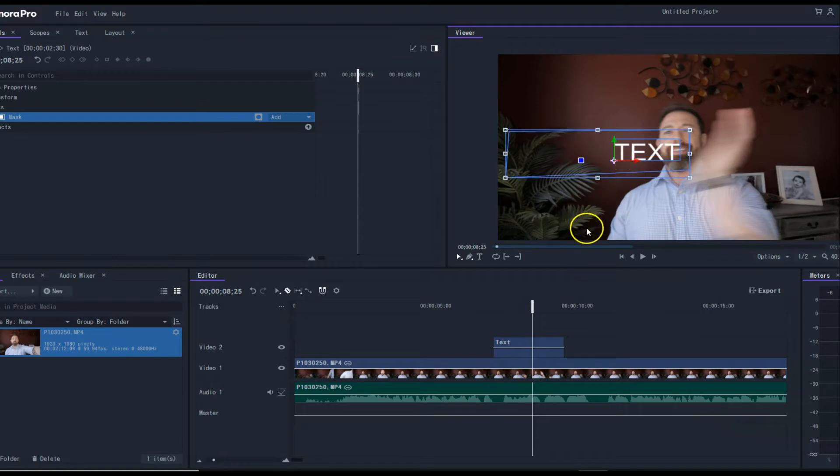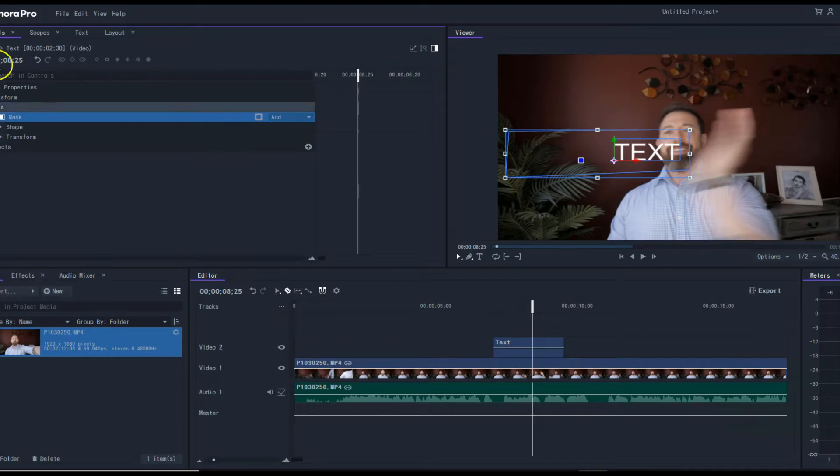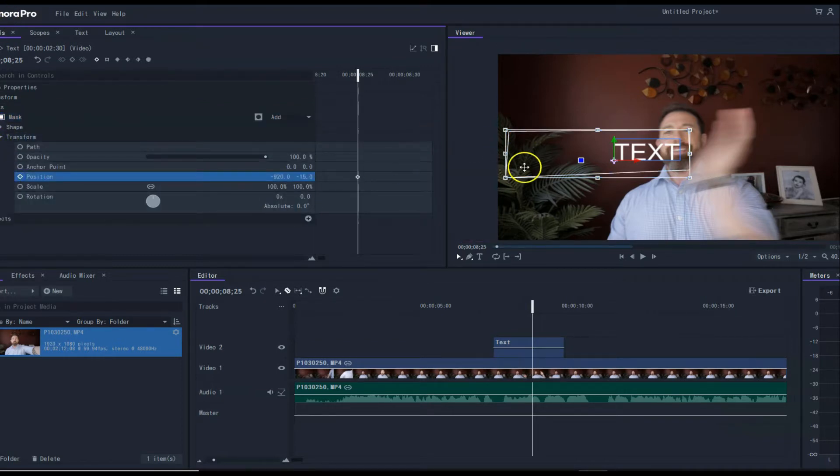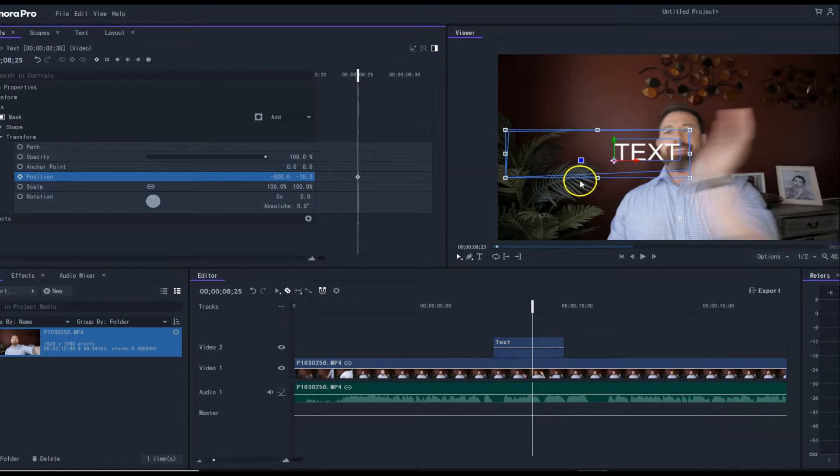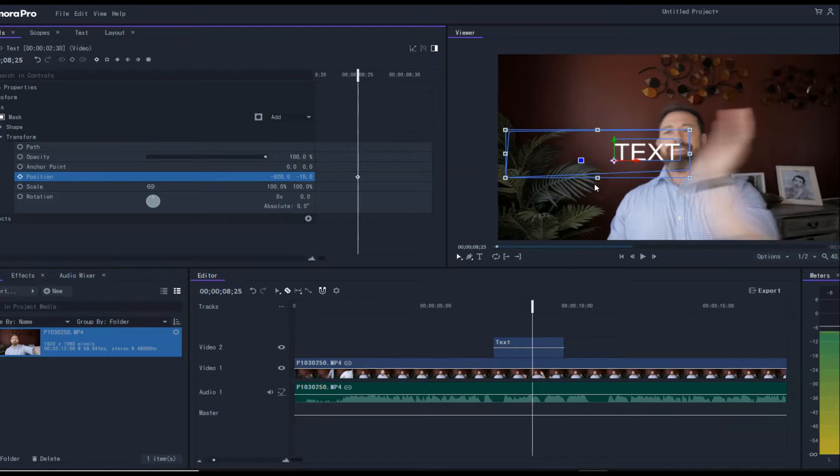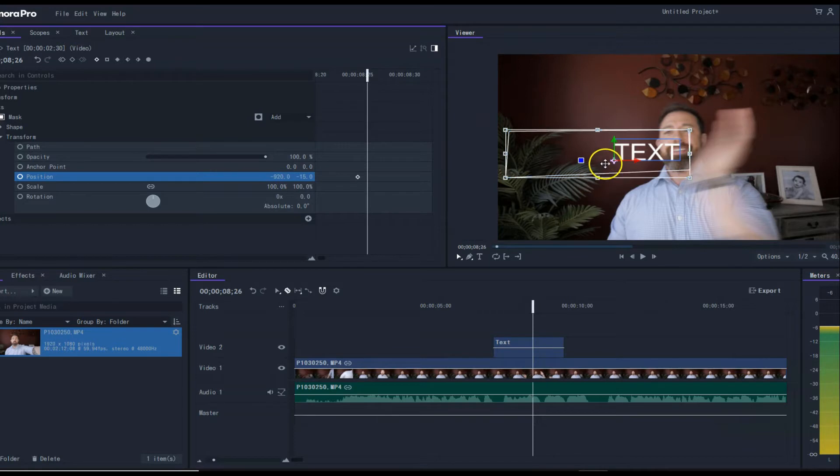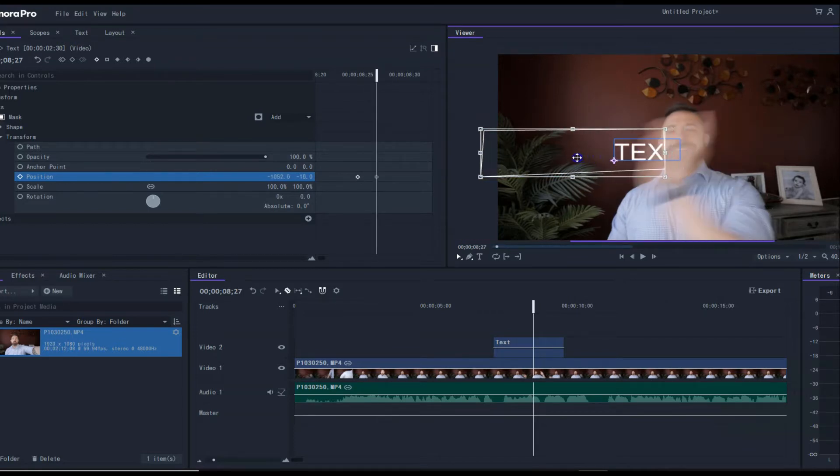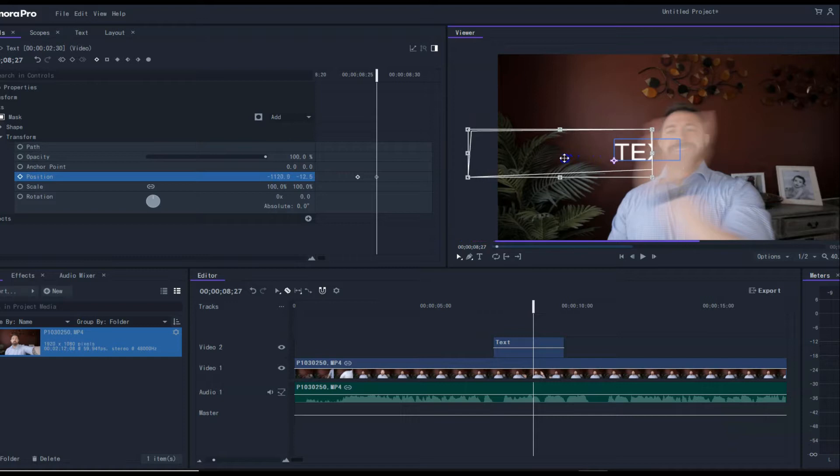You're going to go to transform and hit position. Make sure you do that. That's going to start your anchor points. Then as I move forward with my hand, I'm going to just drag this over and it's making keyframes each time. And then it's gone.